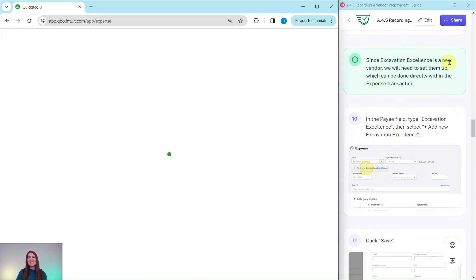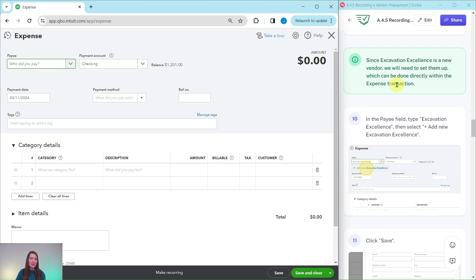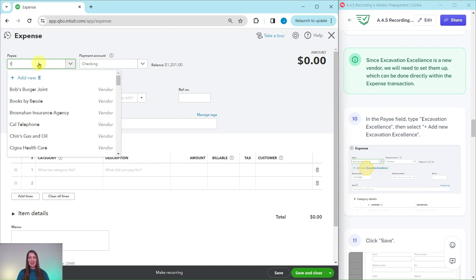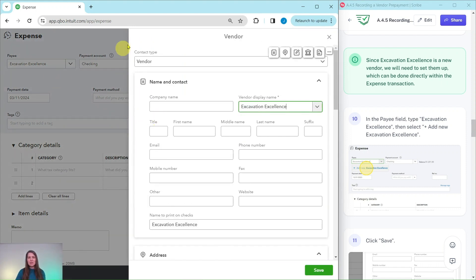Since Excavation Excellence is a new vendor, we will need to set them up, which can be done directly within the expense transaction. In the Payee field, type Excavation Excellence and then select Plus Add New Excavation Excellence. Go ahead and click into the box, type their name — Excavation Excellence — and then click on Plus Add New. You will see a new vendor form appear with their name. If you had any other information about this vendor, I highly recommend filling out the profile as much as possible, but for the purposes of this exercise, we're just going to have their name. Click on the green Save button.